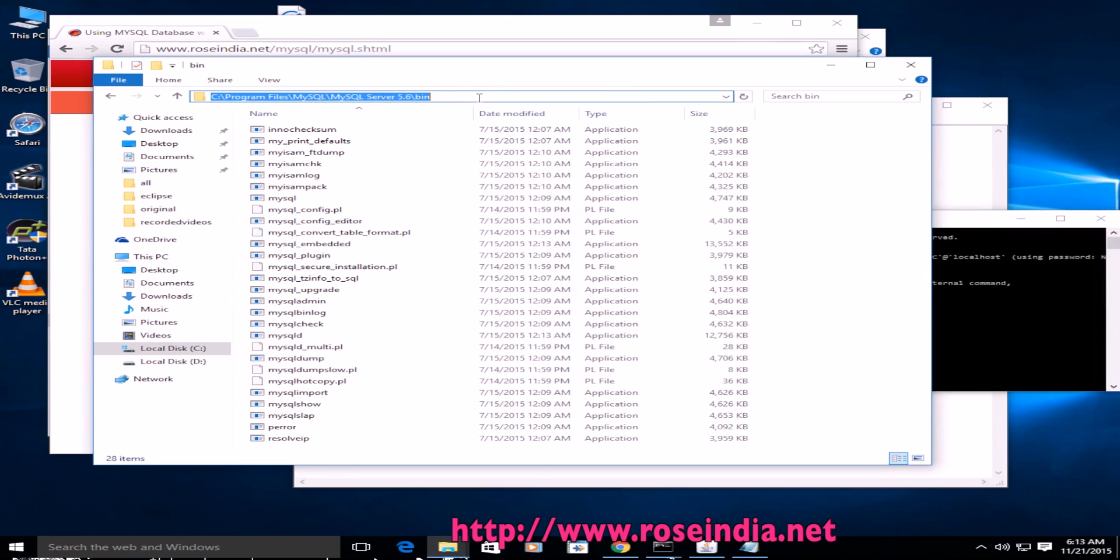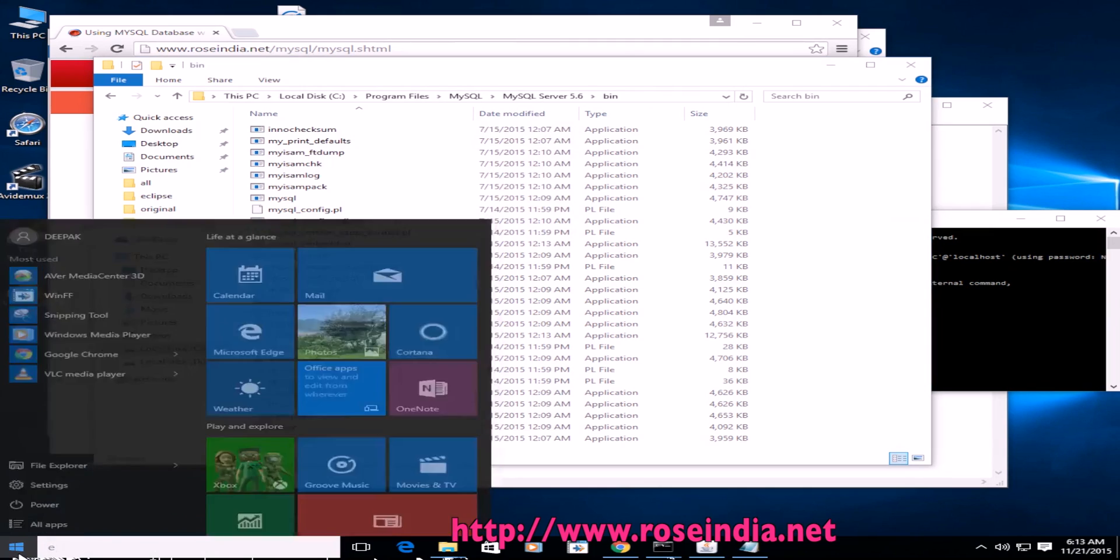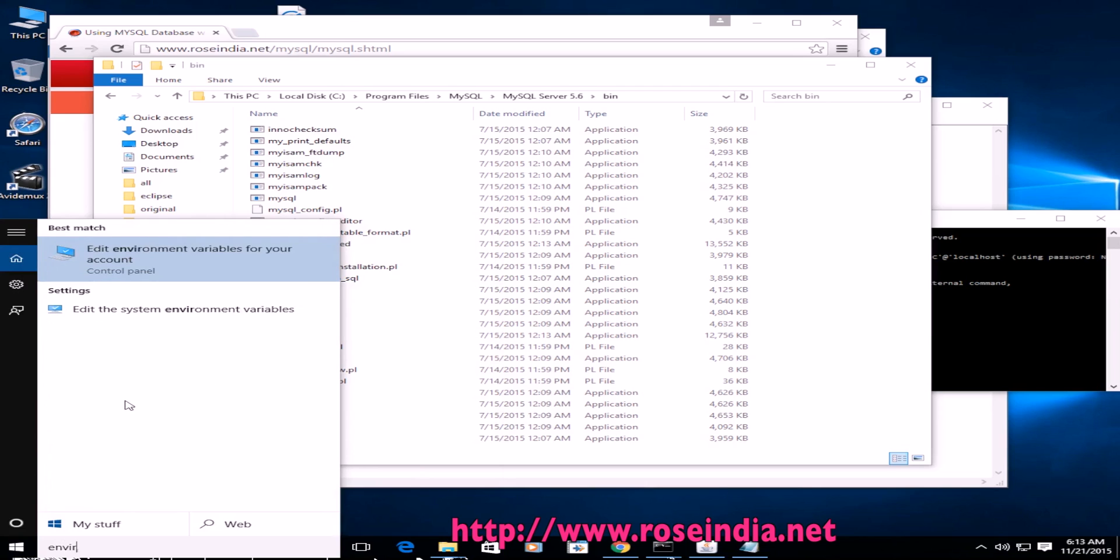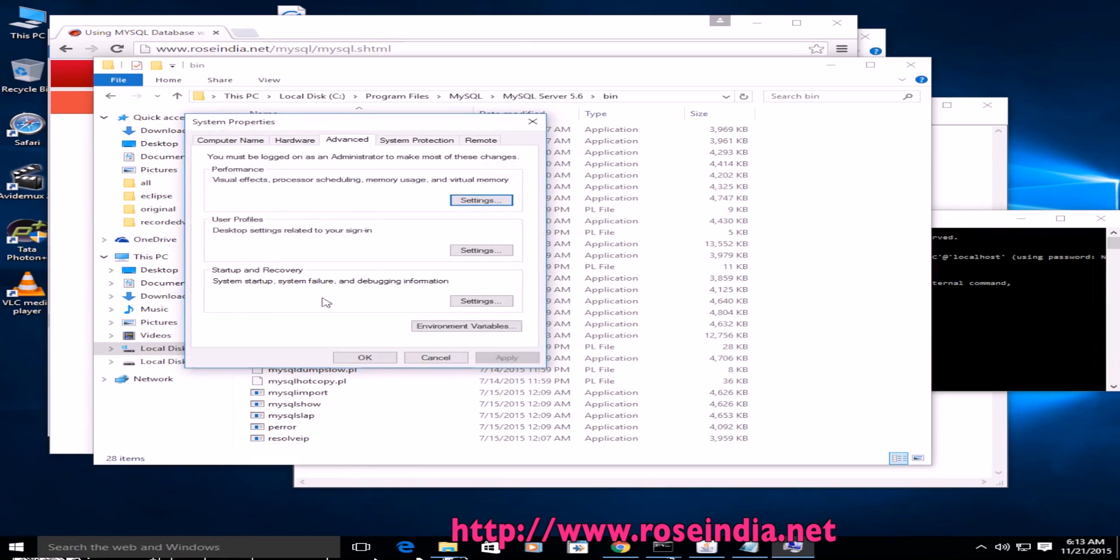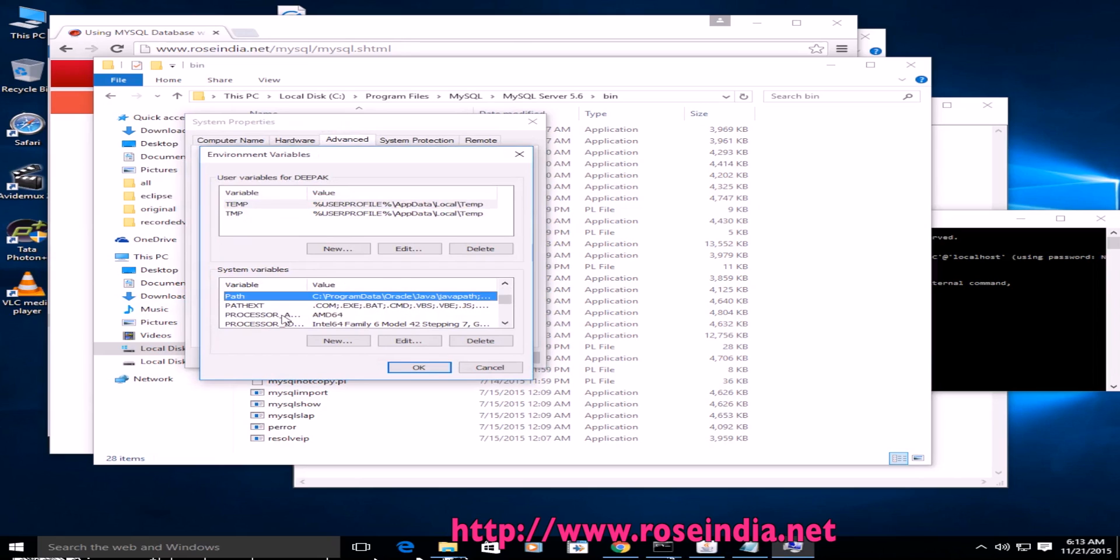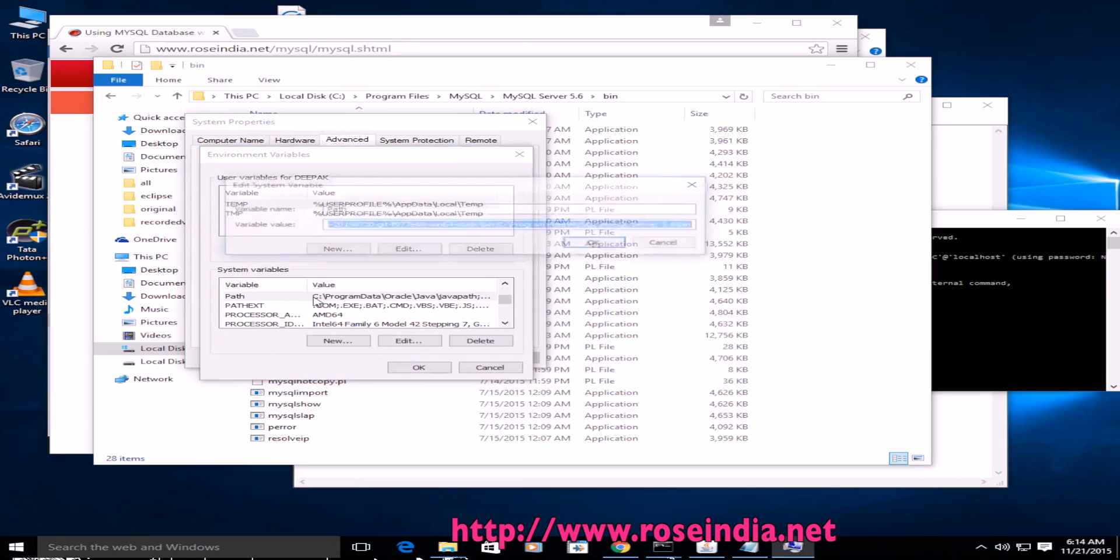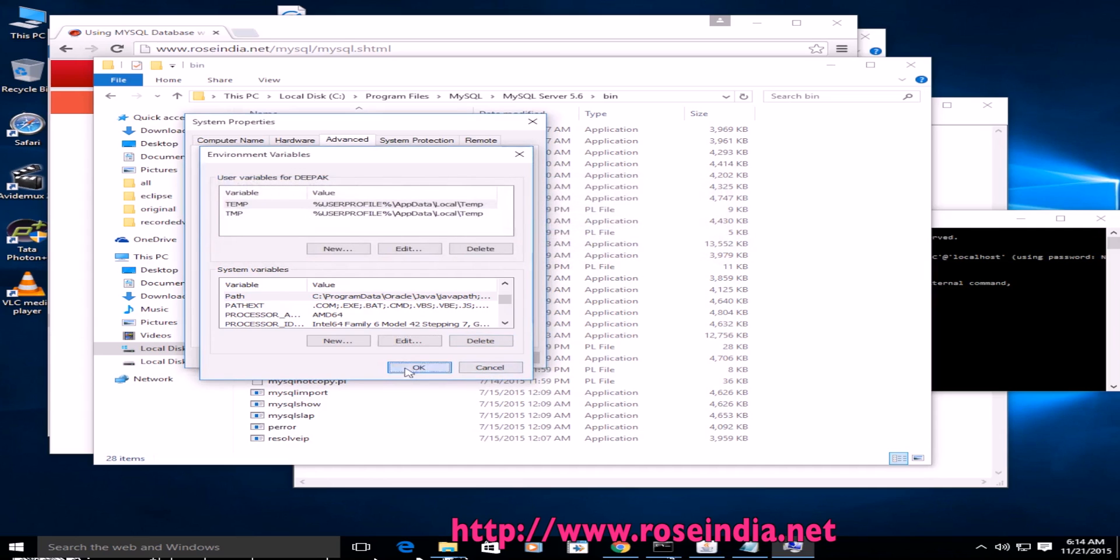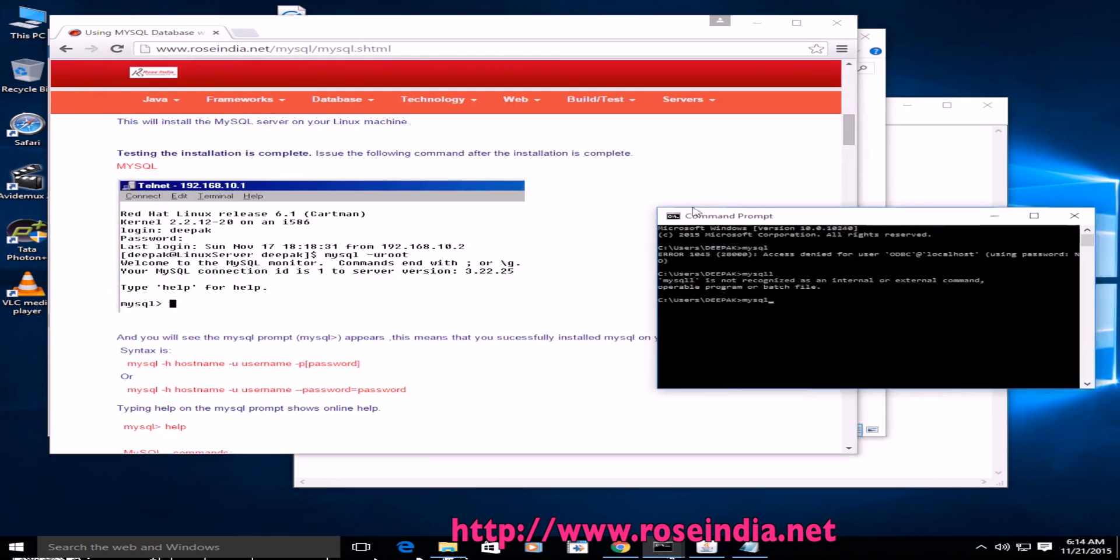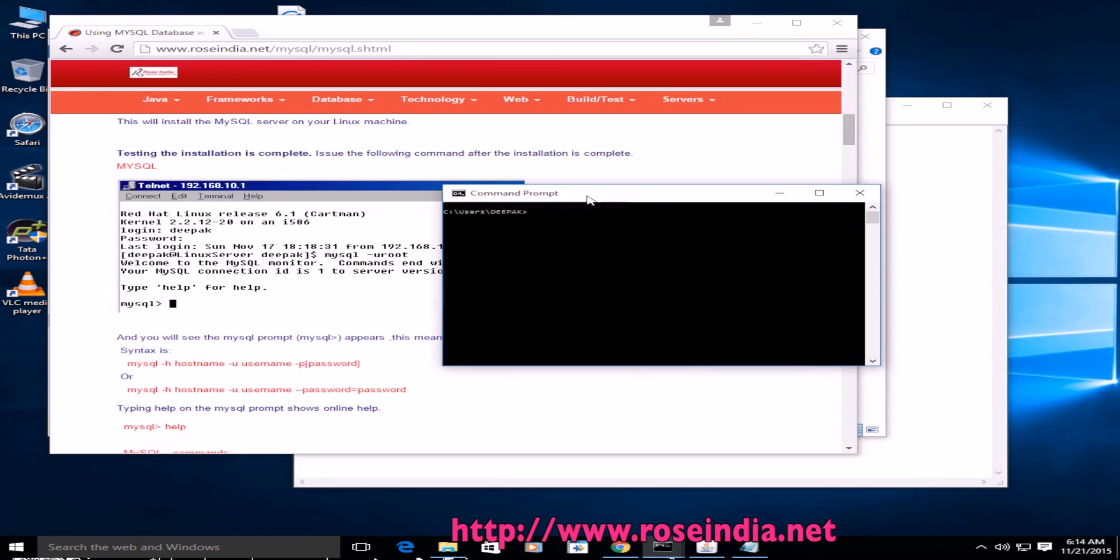So you can just copy it and edit system environmental variables. Edit the variable and then go to the path and add it here. So in my case it is added. That's why I am able to access the MySQL from the command prompt.